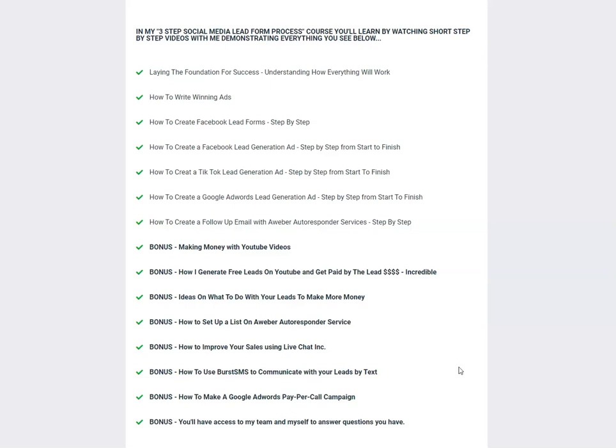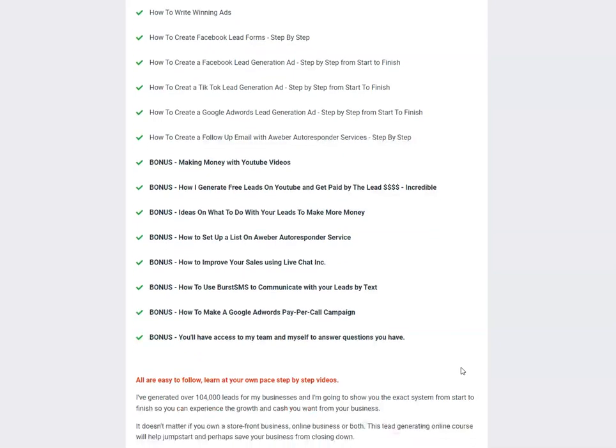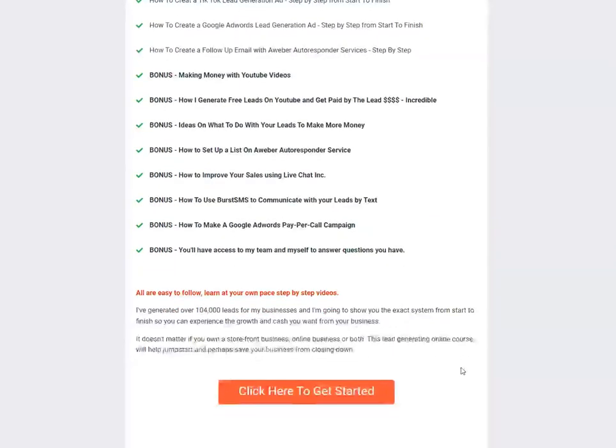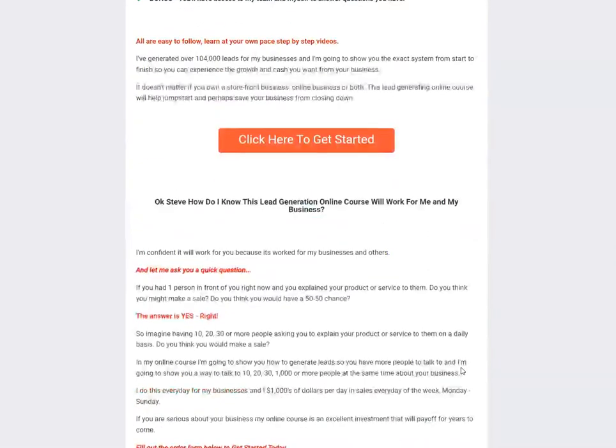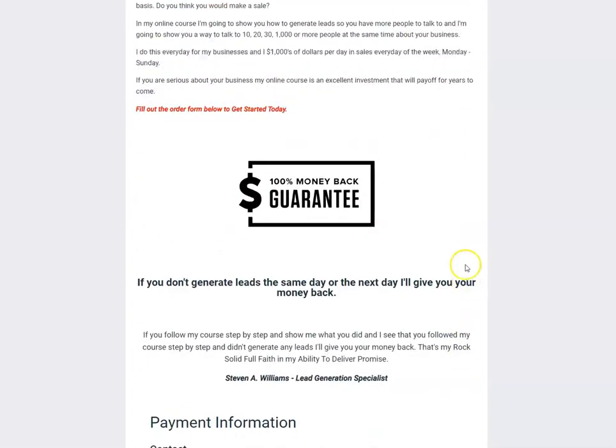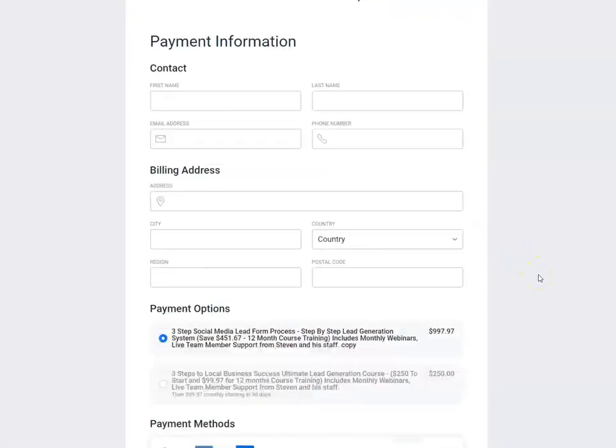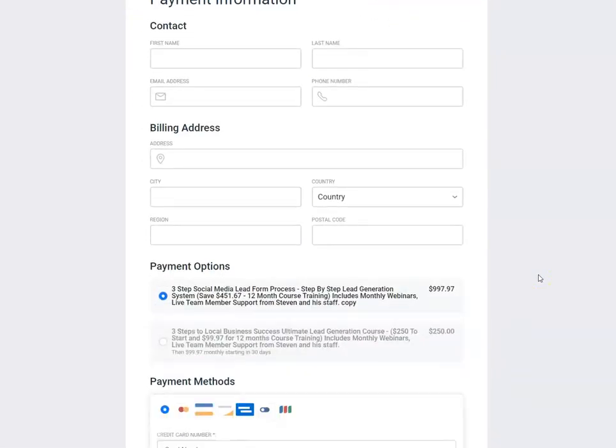I'm going to show you how to make a pay-per-call campaign the right way so you can, again, shorten that learning curve. And I'm going to give you access to me and my team. You're not going to be alone with this. What is my guarantee? If you follow exactly what I tell you to do and you don't have leads the same day or the next day, you can cancel and get your money back. The cost of program, $997 and there's a $99.97 monthly advisory service.